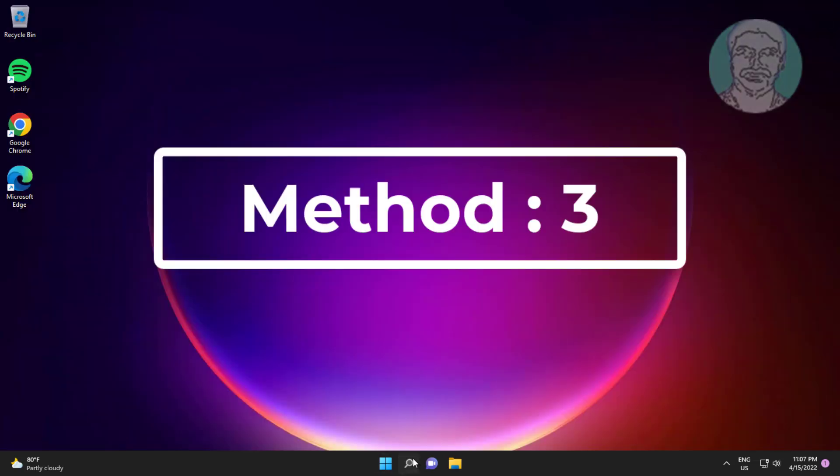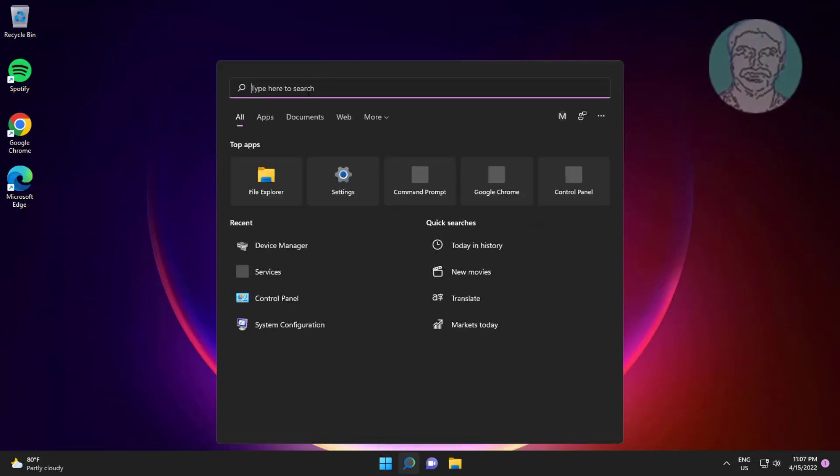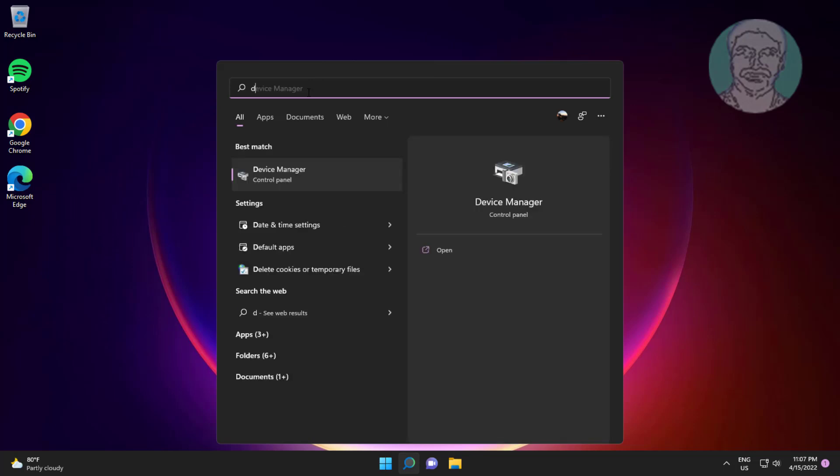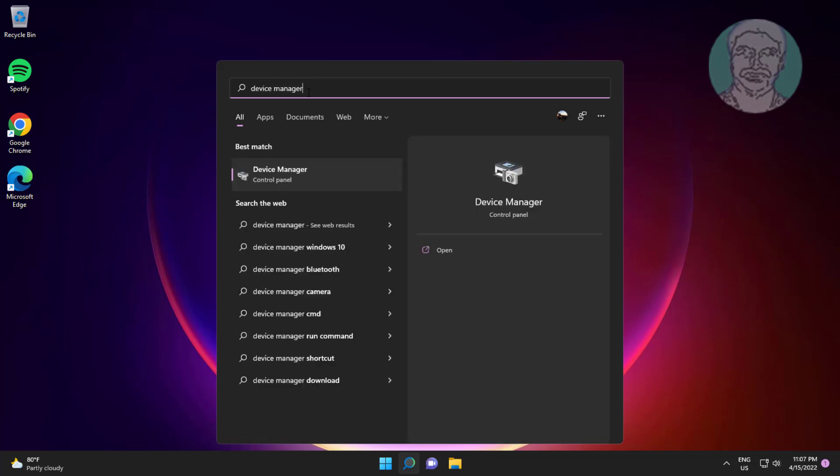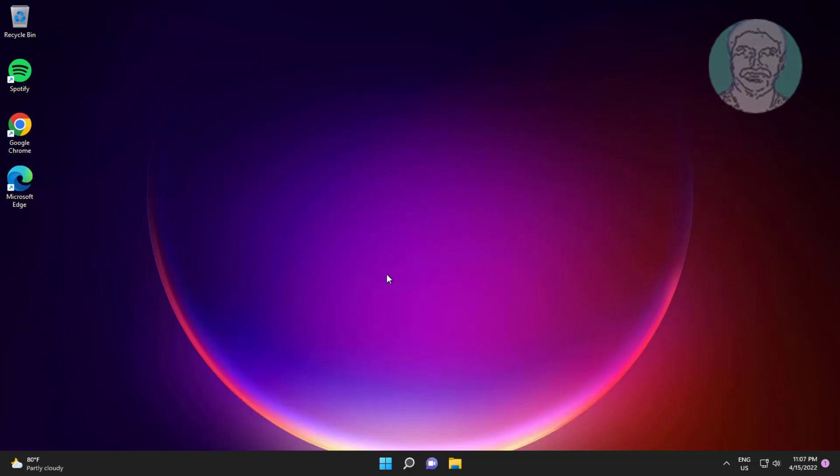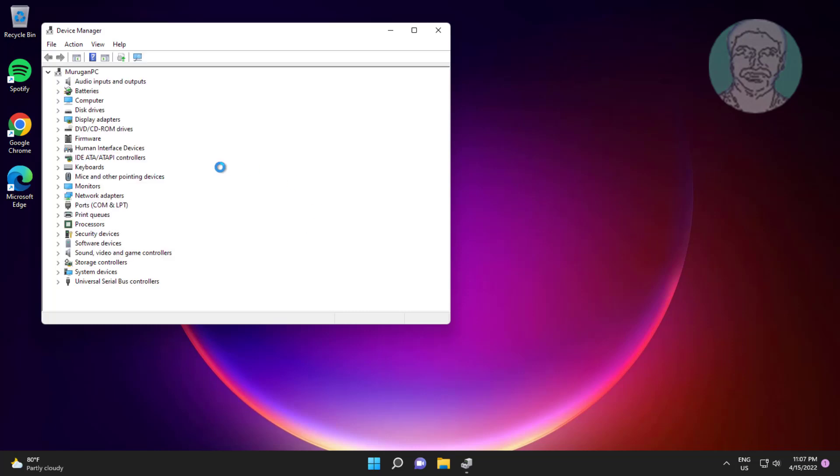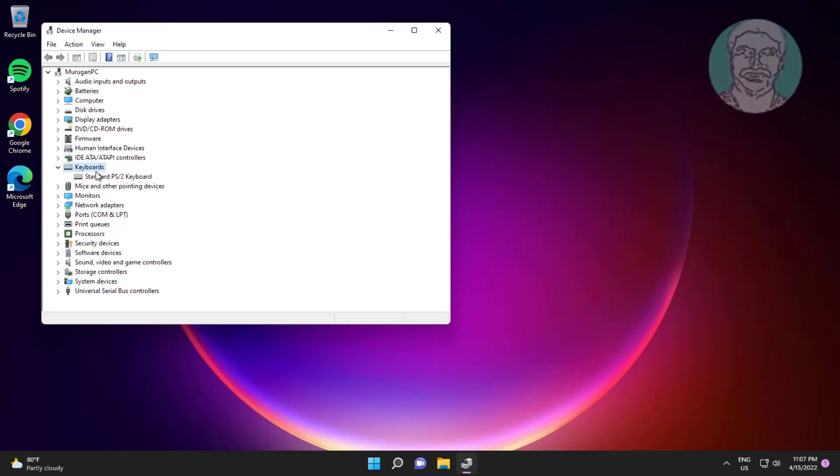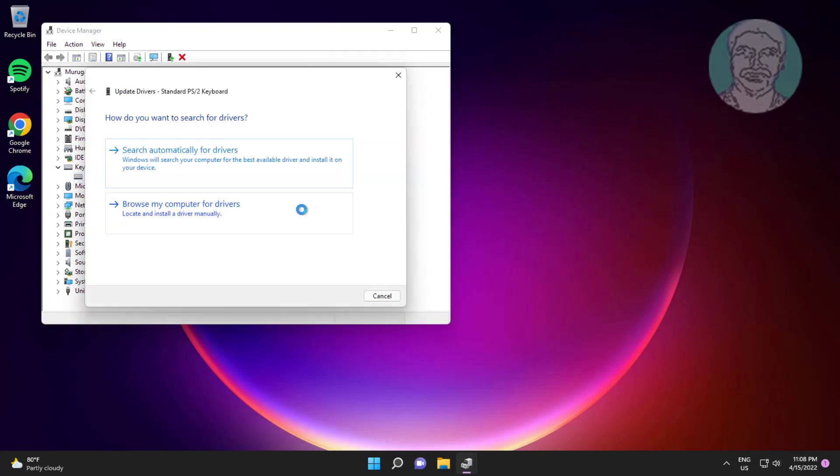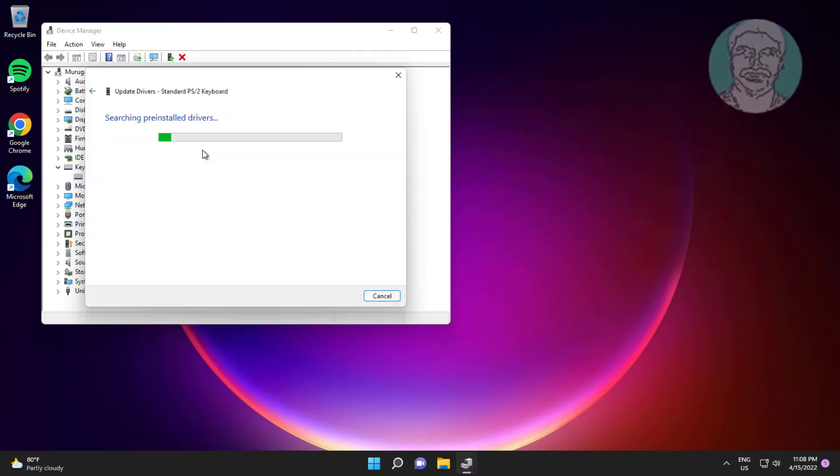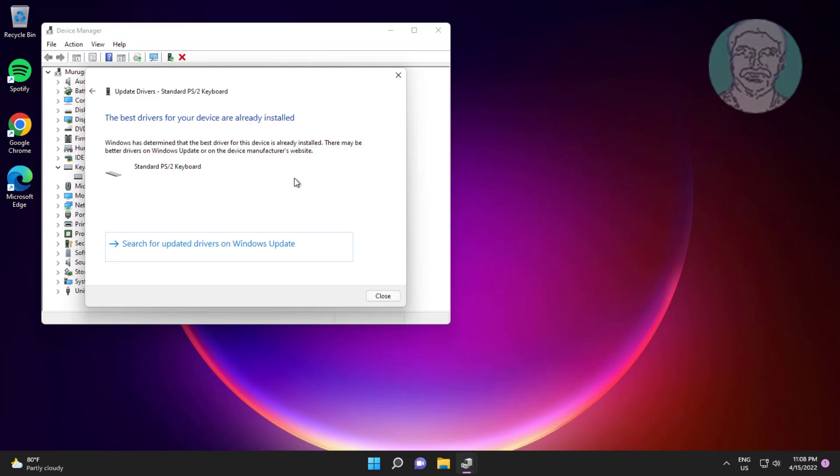Third method is type device manager in Windows search bar, click device manager. Click and expand keyboard, right click keyboard, click update driver, click search automatically for drivers, click search for updated drivers on Windows update.